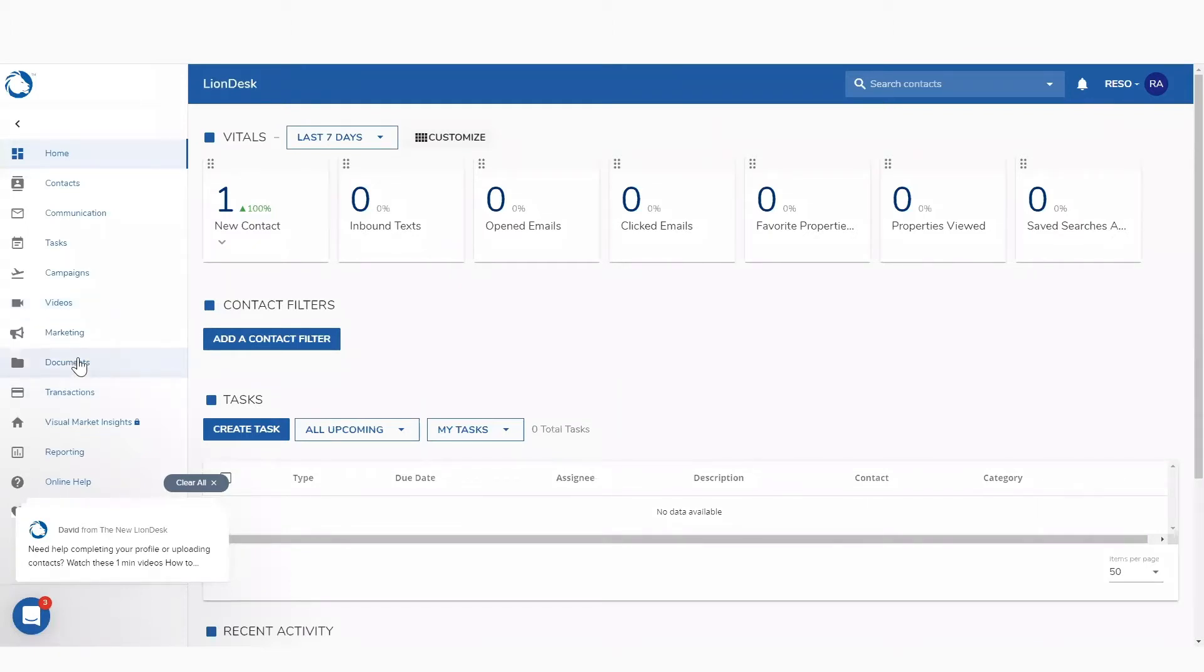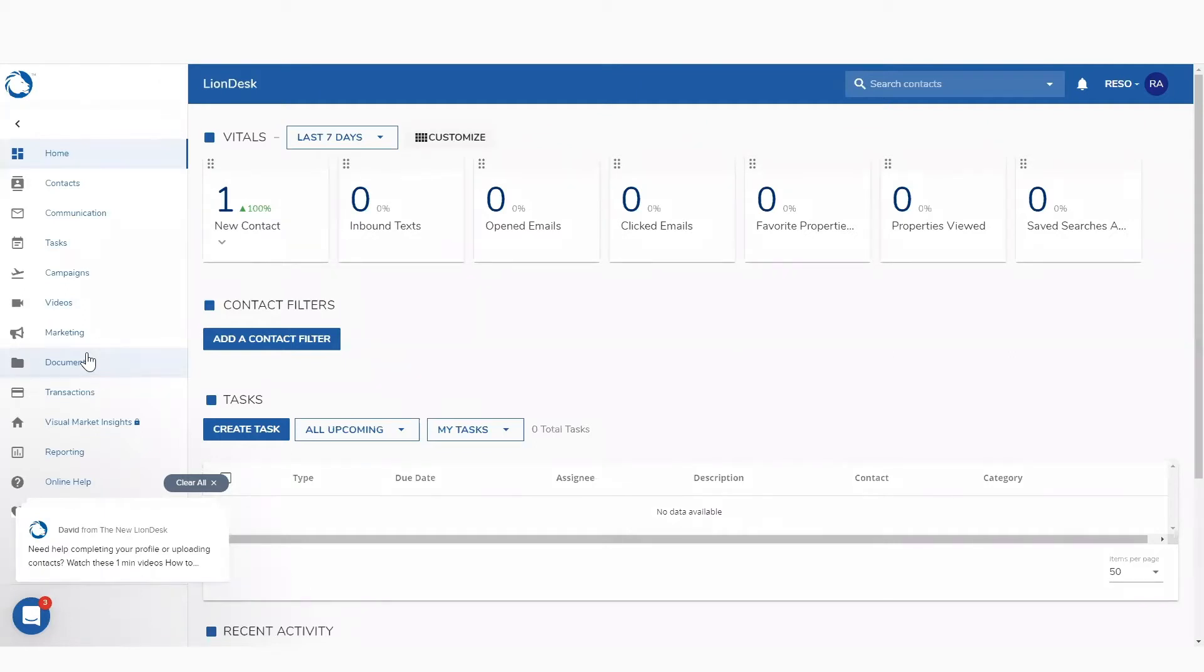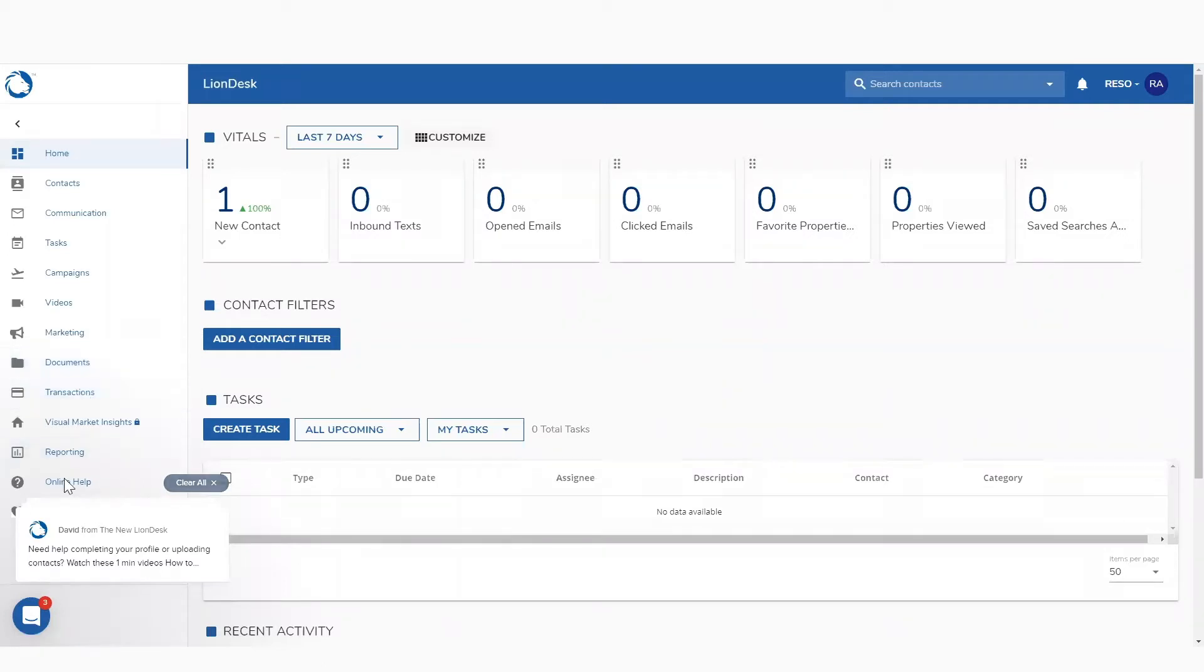Documents. If you need to upload some documents, this is not for your confidential contract documents, but you might want to upload some documents, like a flyer for a community event that you're looking to hold, and you want to send that through an email. That transaction management is off on the left-hand side here as well, and then your reporting and any online help.